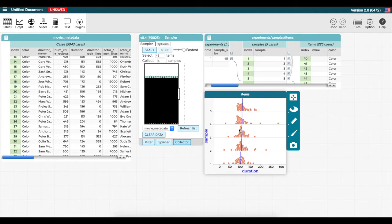This is a brief introduction to how to use the sampler to collect samples from a dataset.